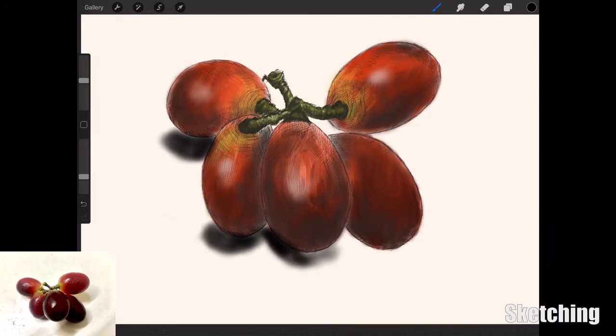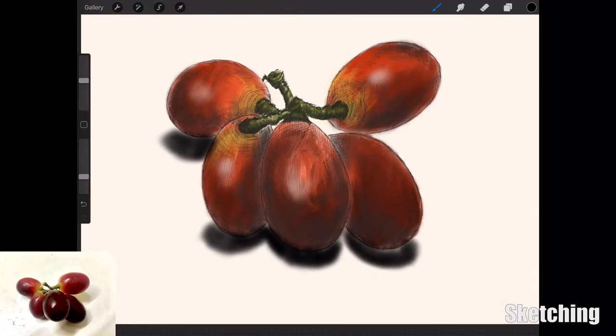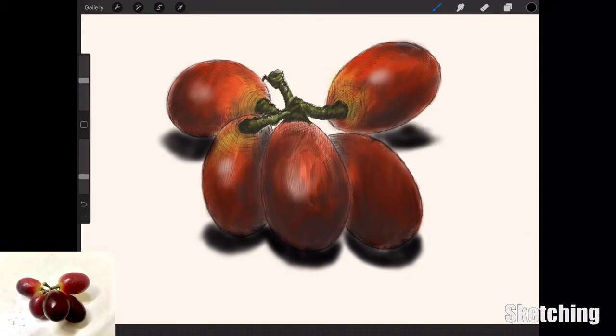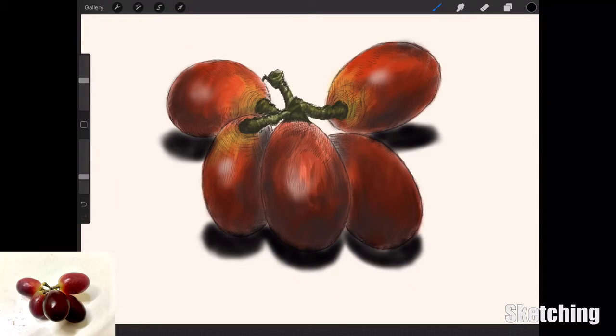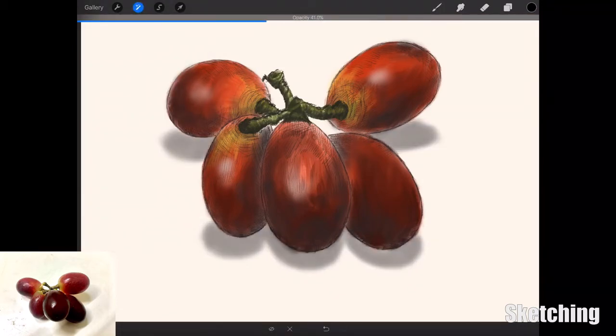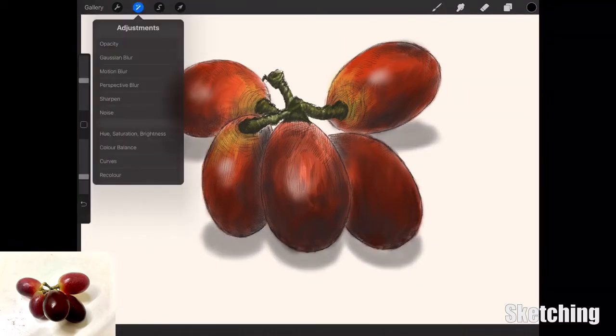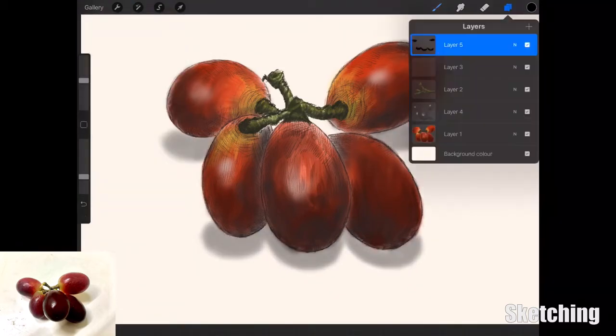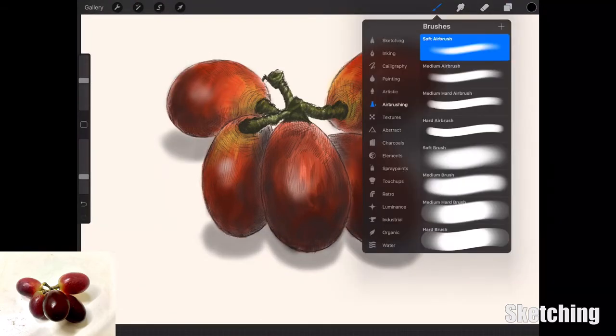I'm just adding in the drop shadow that's on the table for all the individual grapes with black on the airbrush. I'm going in quite dark, and then once I've done that, all I do is just click on the opacity button and bring it down so that I have a nice uniform gray drop shadow.